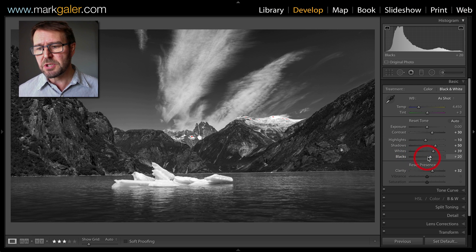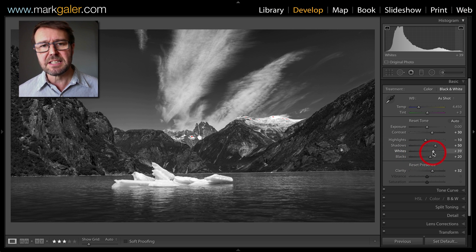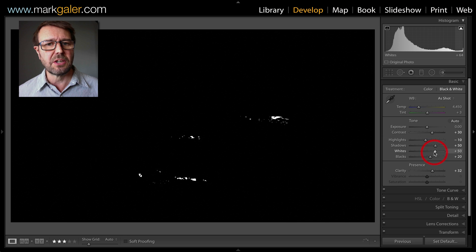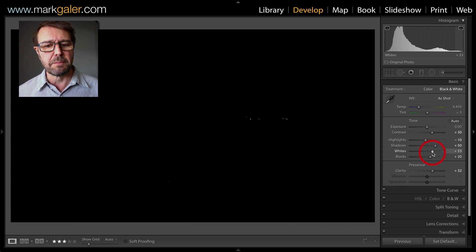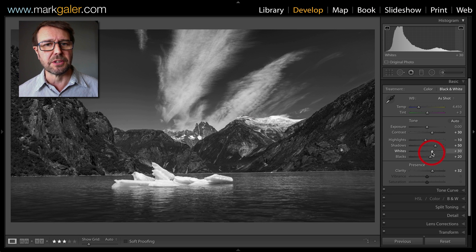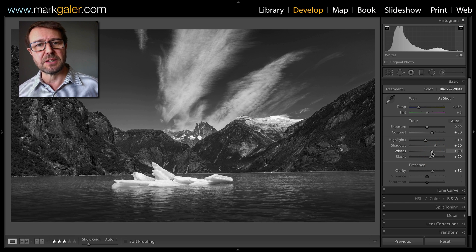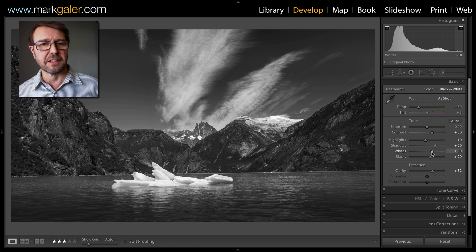If you want to do that manually, you can hold down the Option key and slide the Whites to set the optimum white point in threshold view. Those are a few ways of setting whites and blacks inside the Develop module of Lightroom.